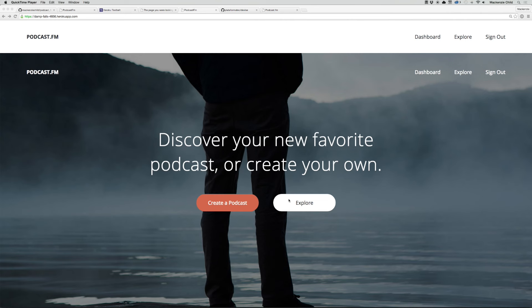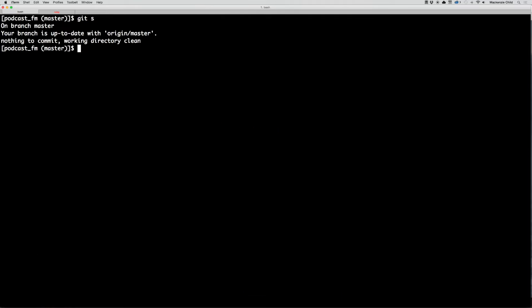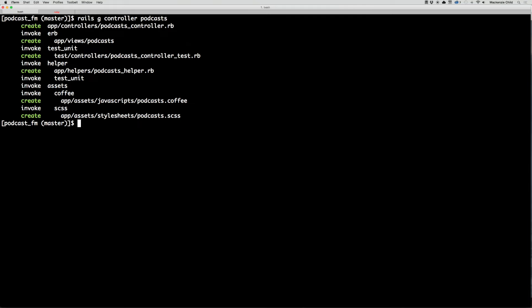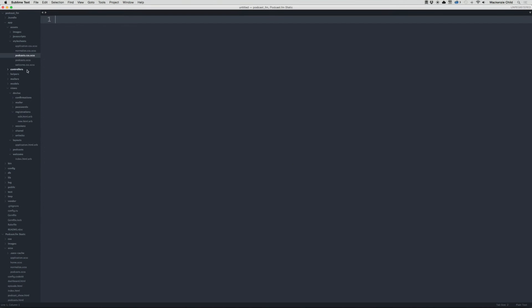We need to create a controller and views to loop through all of our podcasts on the explorer page, or the slash podcasts page. Let's go back to our terminal, do a git status to make sure we're on a clean directory — which we are — then run rails generate controller and create a podcast controller. Hit enter, then go to Sublime Text and close out of these files for now.